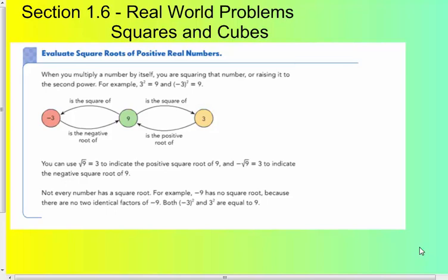You can use the square root symbol — it's called the radical sign — to indicate the positive square root of a number. And to indicate the negative square root of 9, you negate the square root of 9, which should equal negative 3.